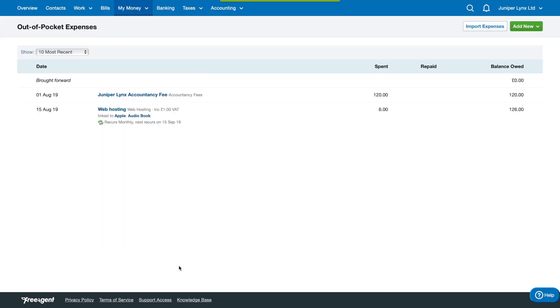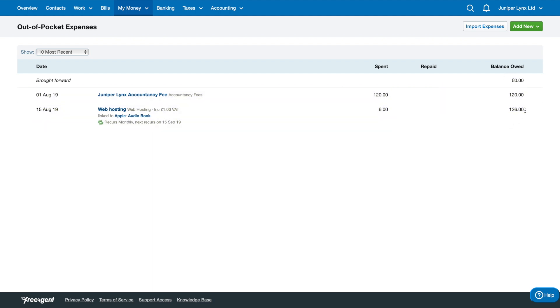Here we go. We've got our web hosting cost linked to our project, and it recurs monthly. It's six pounds spent, so now my total balance owed to me is 126 pounds for everything. This is just what I've paid for personally.